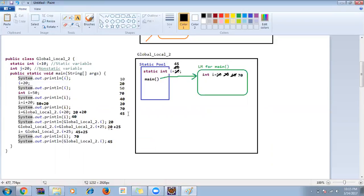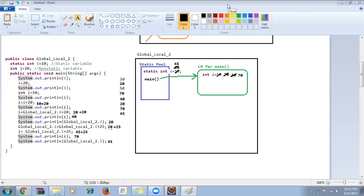This is how a program will normally be executed — the basics of it. Tomorrow we'll see a more complicated one so you'll have a clear understanding of how variables are utilized in memory locations. Any questions? I'm going to send you two videos: the recording of today's session, and another one covering the same thing for variables and how we create objects.